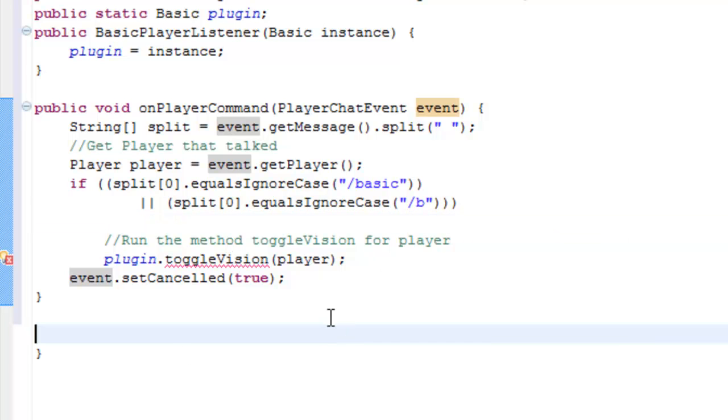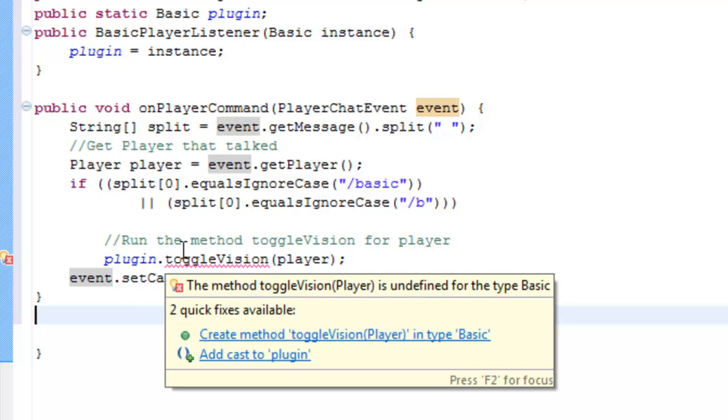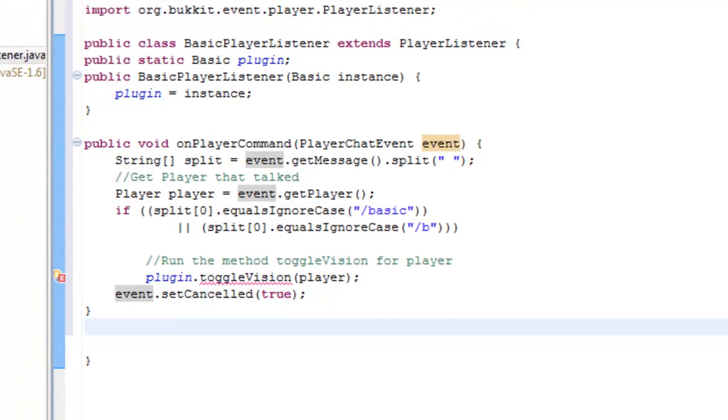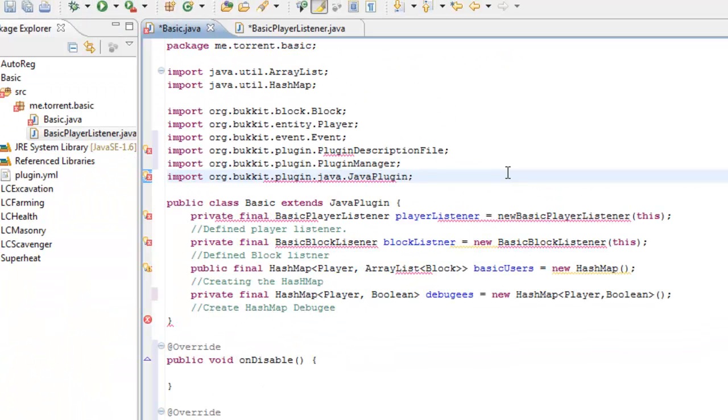Yours should look like mine, right here, toggle vision will be an error, because we haven't done that yet, so don't worry about it. That's it for our tutorial today guys.